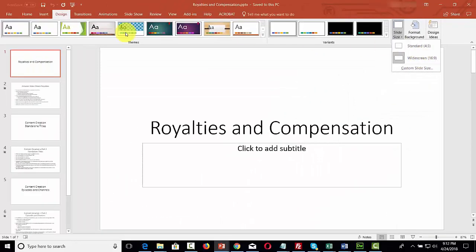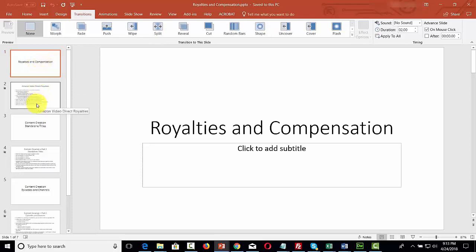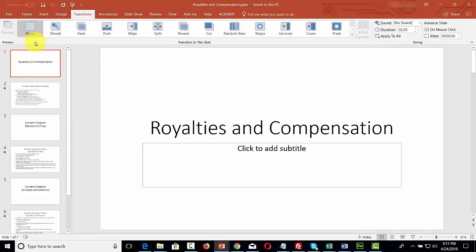Another setting to be aware of is the Transitions screen. Transitions are seen as you move from slide to slide — not within the slide, but between slides. You will typically want to have no transitions, mainly because this can be distracting and you want viewers focused on the information while you narrate.